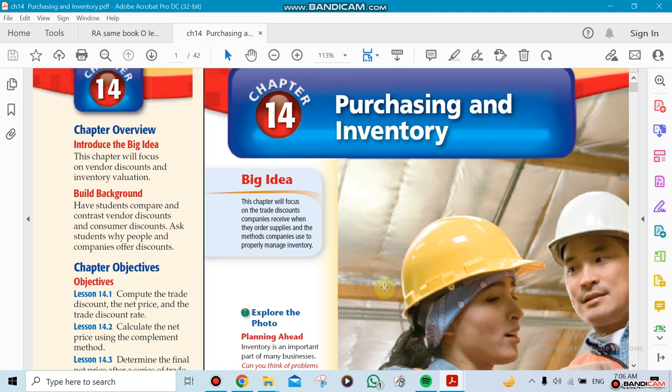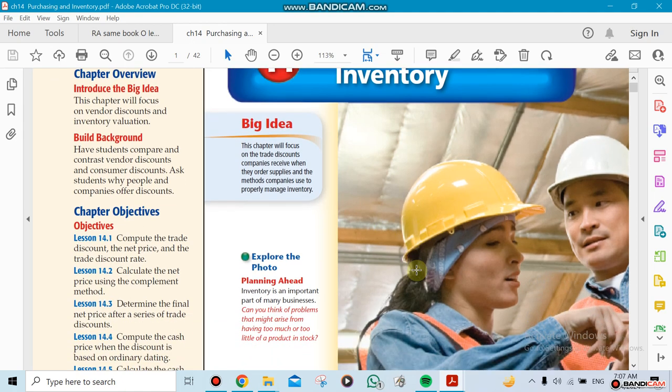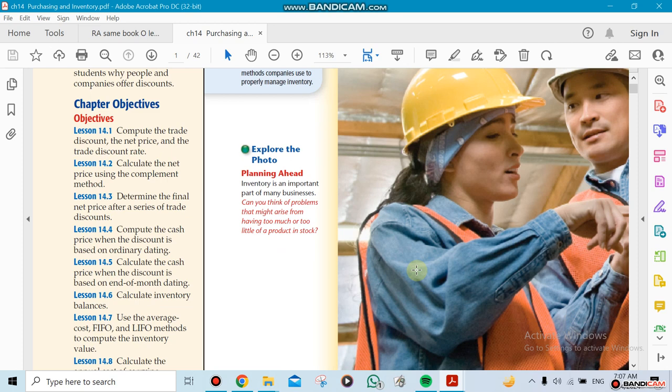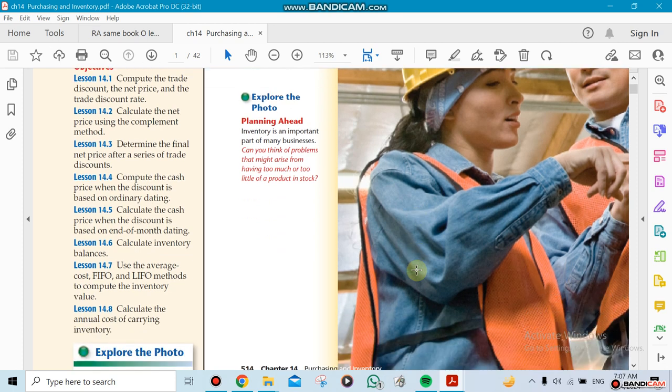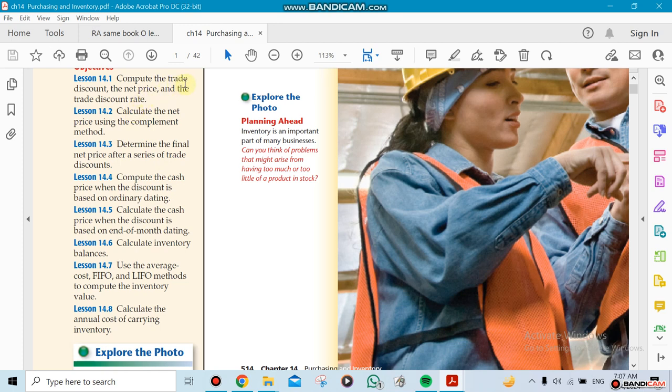So purchasing and inventory. Now Chapter 14 has eight sections we're going to do all of them here. We're going to be talking about, for example, the trade discount, the net price. For example, if you get a trade discount, how much will be the net price at the end, and we're going to show how we're going to do the calculation of it.